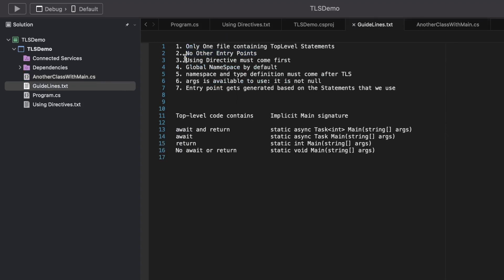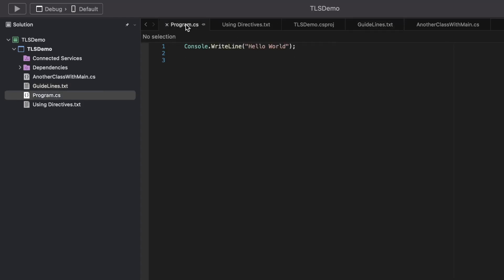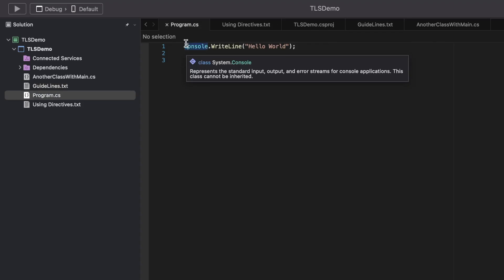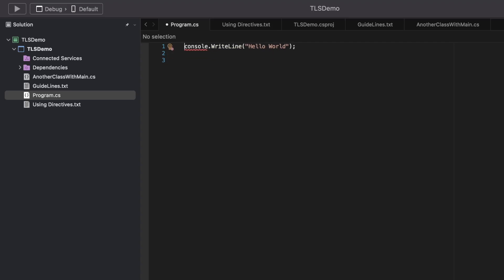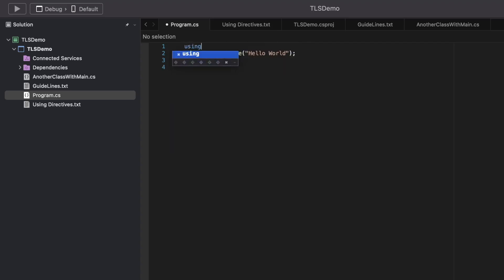The third point says that using directives must come first. All the using statements we need should be declared at the start of the file. Placing them at the top is correct, but placing them elsewhere is wrong — this is not supported by design.